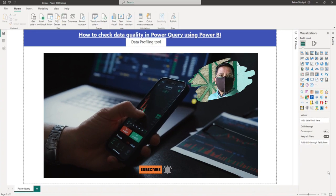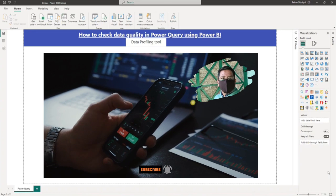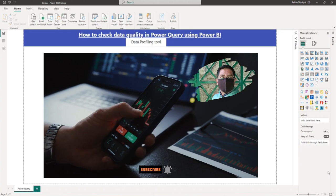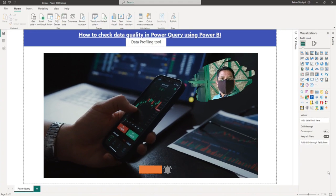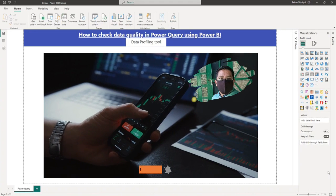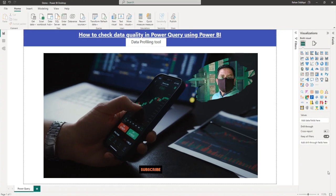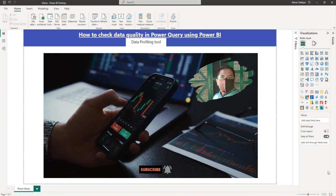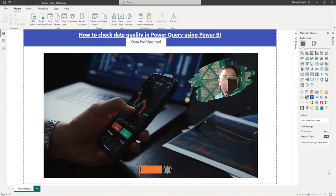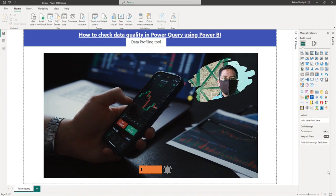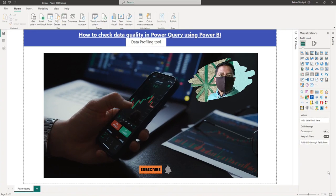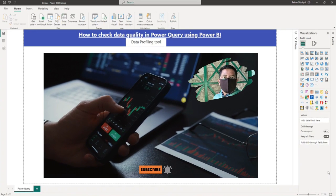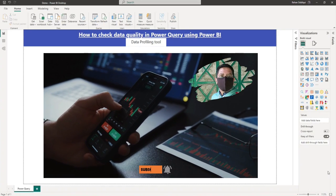Hello everyone, in this video I will explain how you can check your data quality like errors, empty values, and many more in Power Query using Power BI. I will use a data profiling tool in Power Query to check the data quality. Let us jump to the computer for the demo.